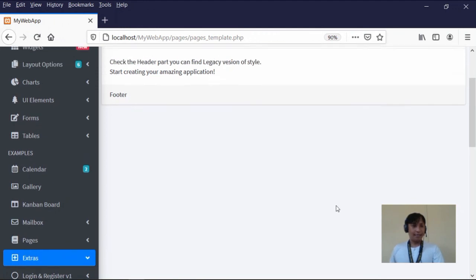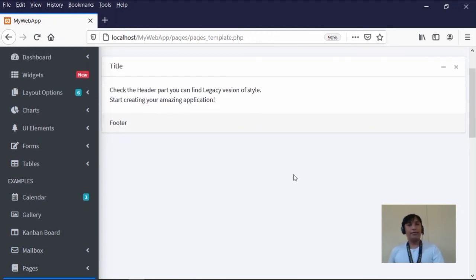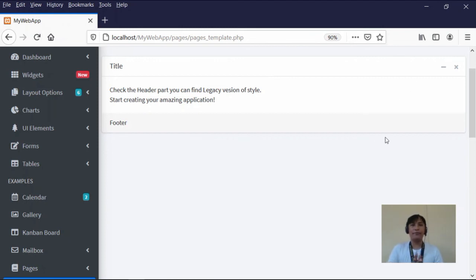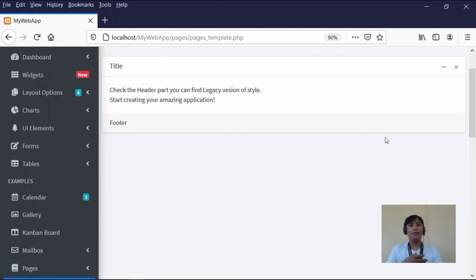And that's it for this tutorial. For our next video tutorial, I'm going to teach you how to use the CRUD method for database management. CRUD stands for Create, Read, Update, and Delete — that's why it's called CRUD. That will be our topic in the next video tutorial. Bye for now!